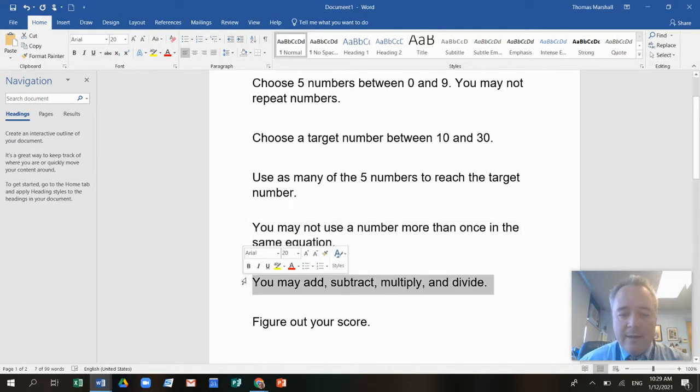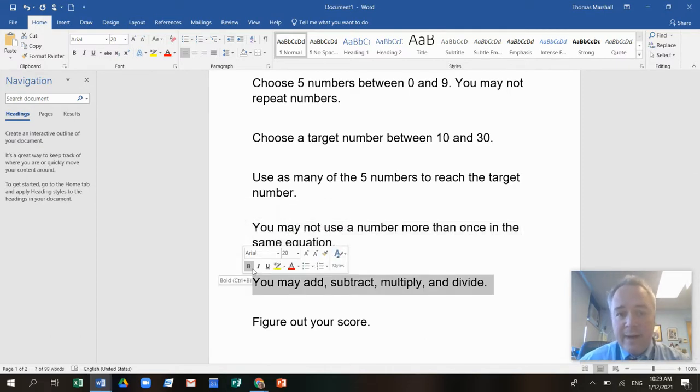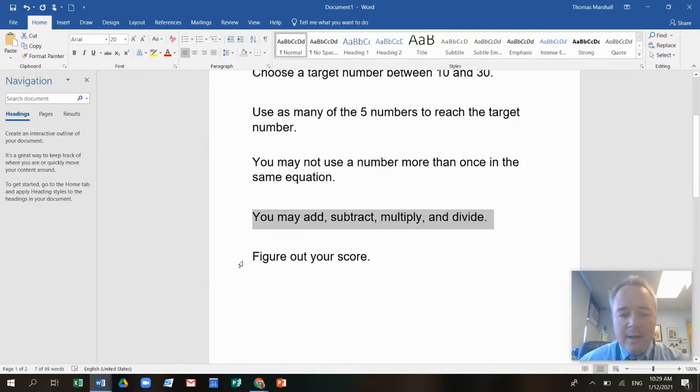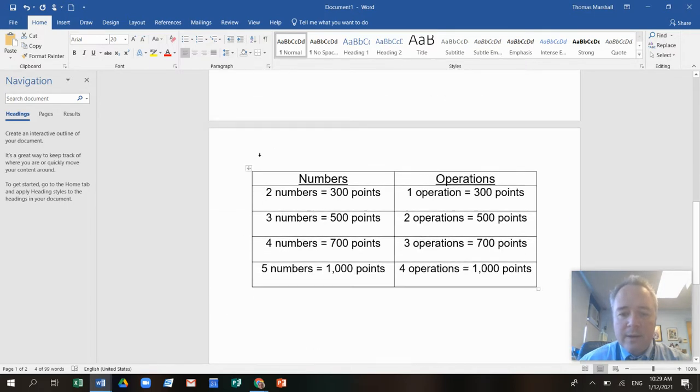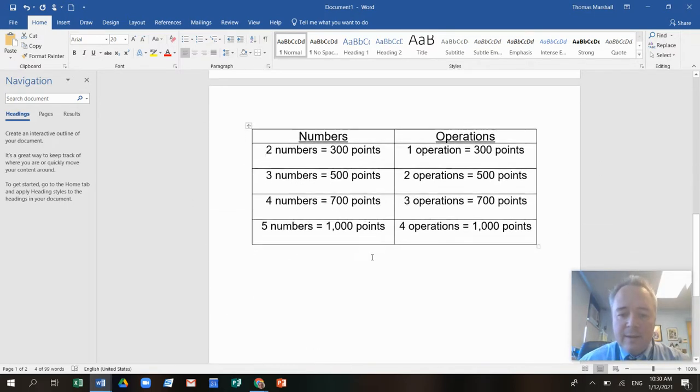You can add, subtract, multiply, or divide, and then you figure out your score. Here's how we go. So here's how you figure out the score. We'll get right back to that.